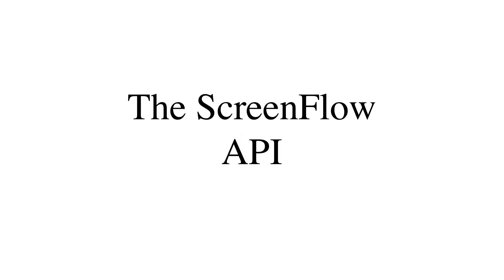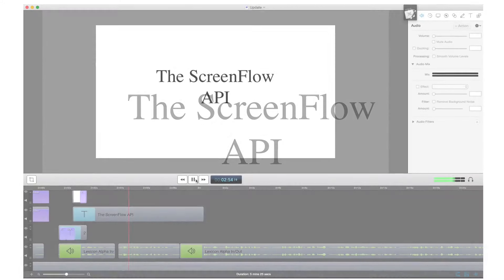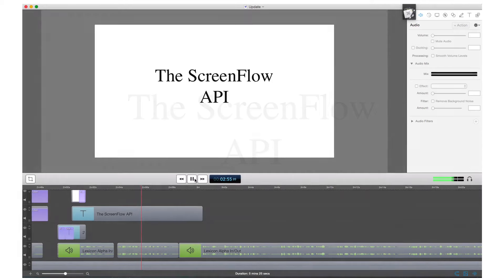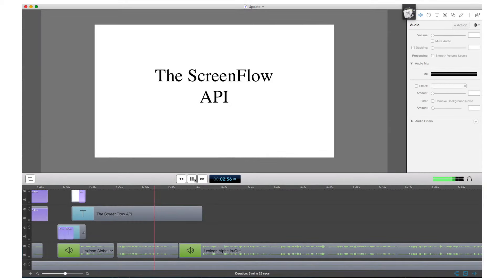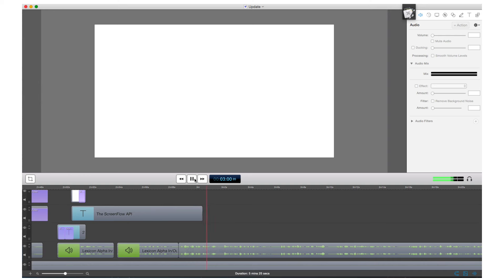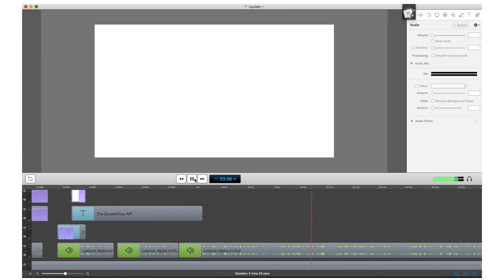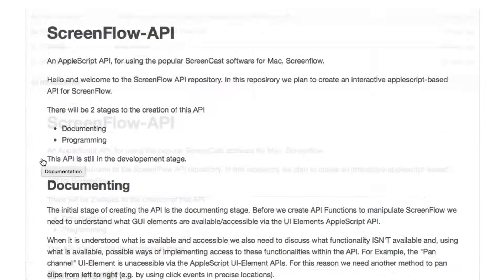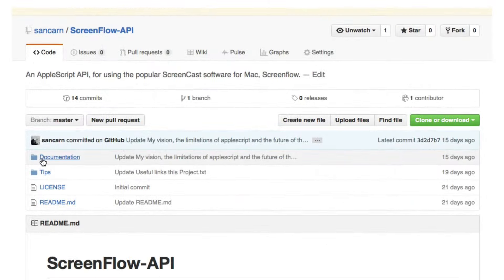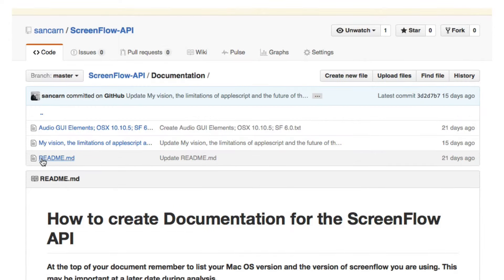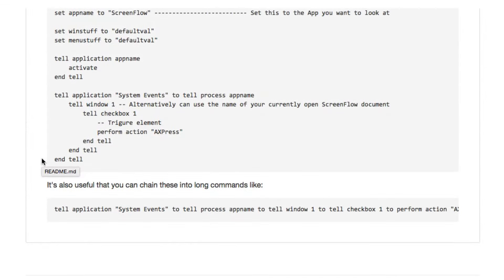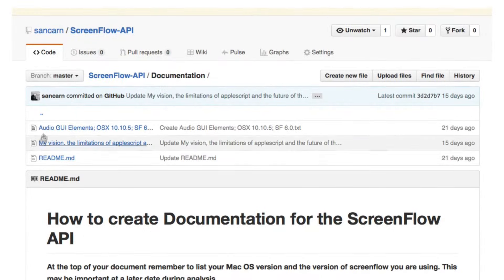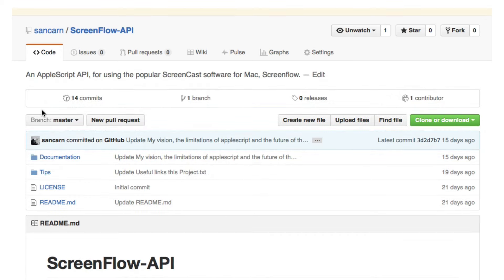Number 2. The ScreenFlow API. The video editing software I use is a piece of software called ScreenFlow. ScreenFlow itself does not have an API. Thus, it becomes very difficult to automate any of it. So at some point, I decided to create one for myself. I began work on an open source API, which you can find on GitHub. At the moment, it's just nuts and bolts as I work on another project, which will greatly improve the speed at which I can create this API.